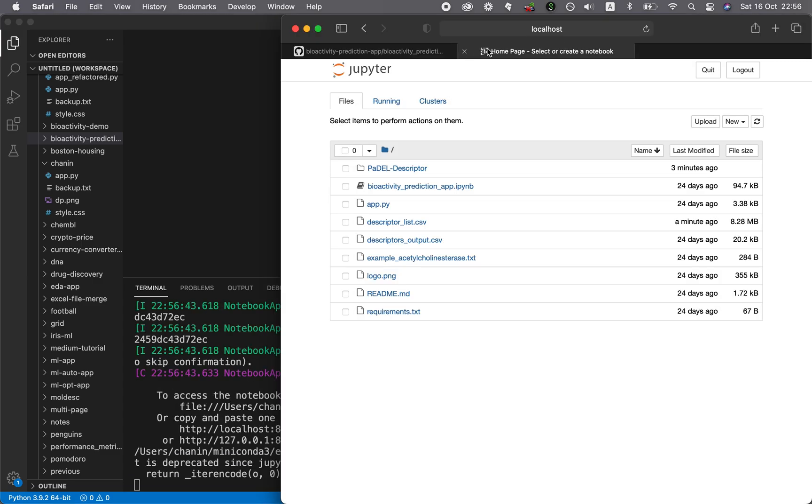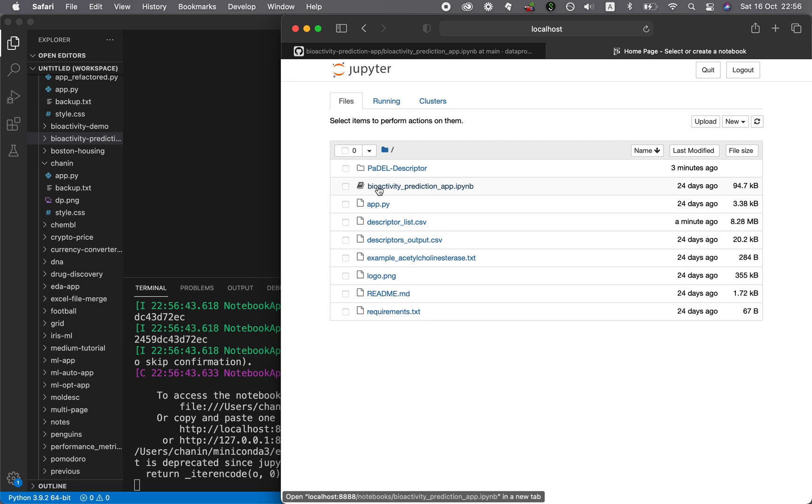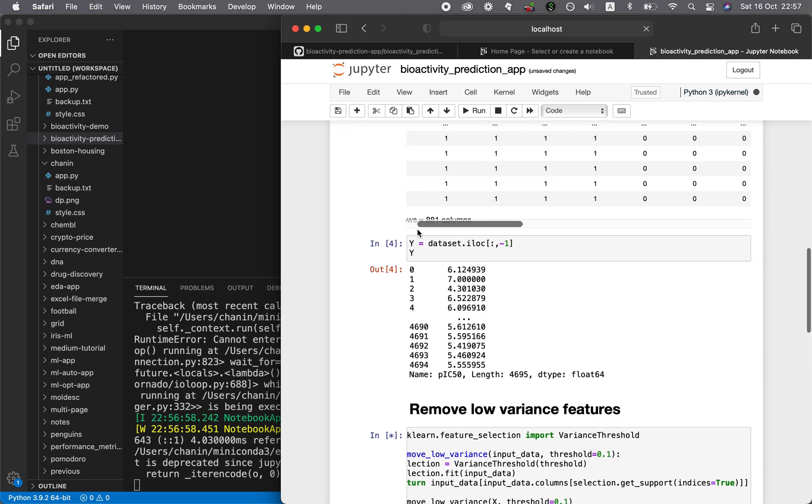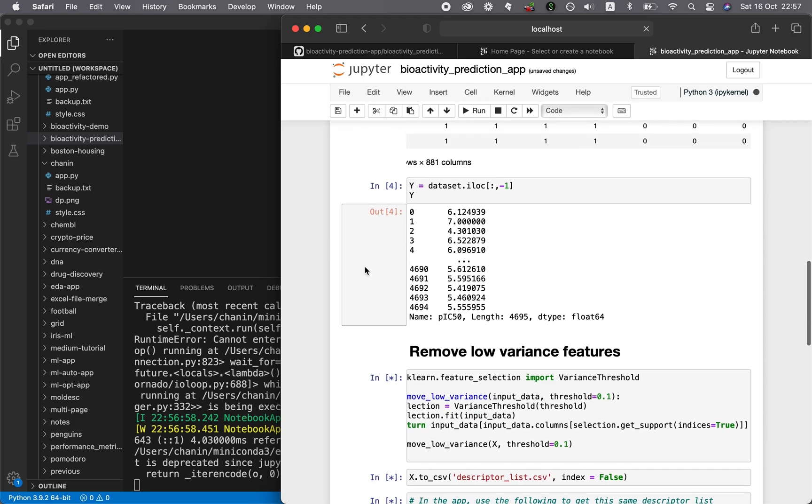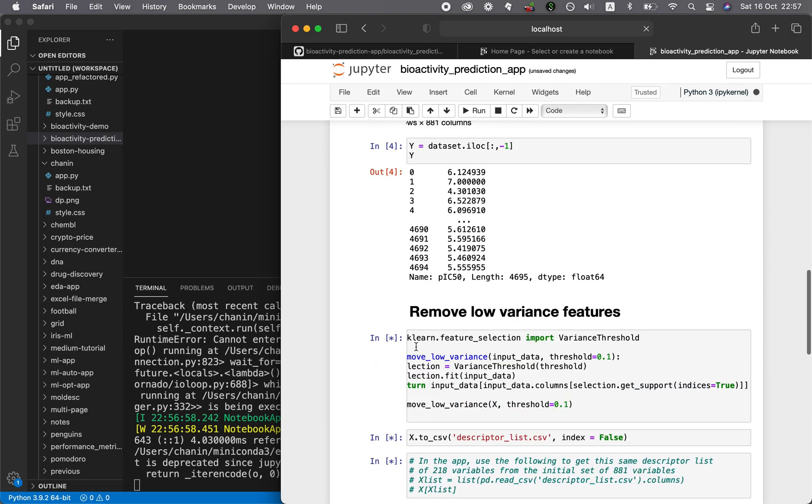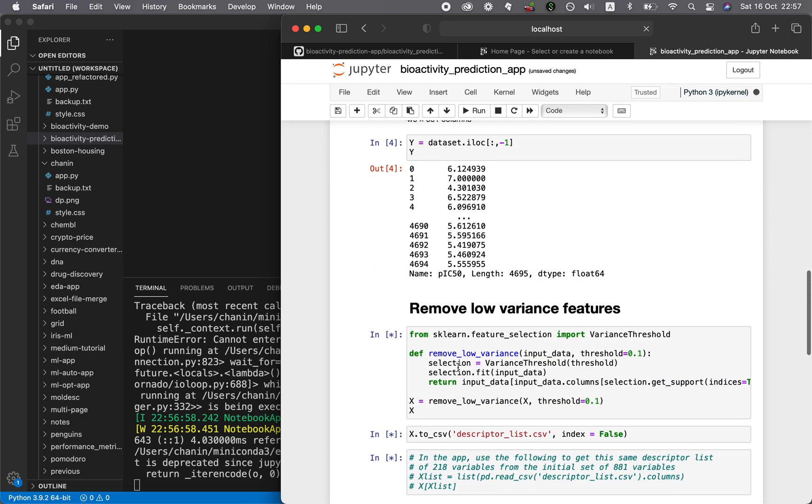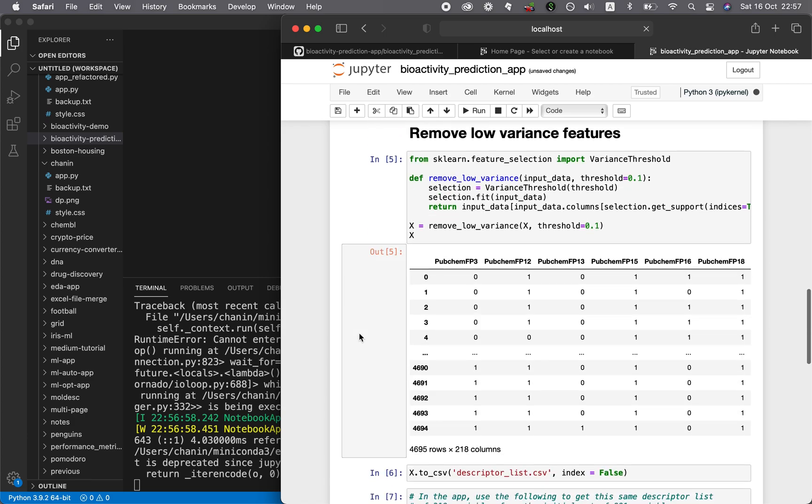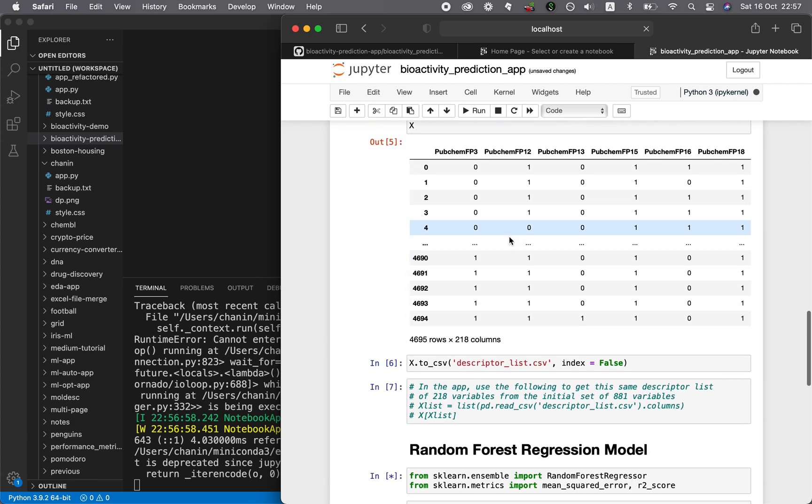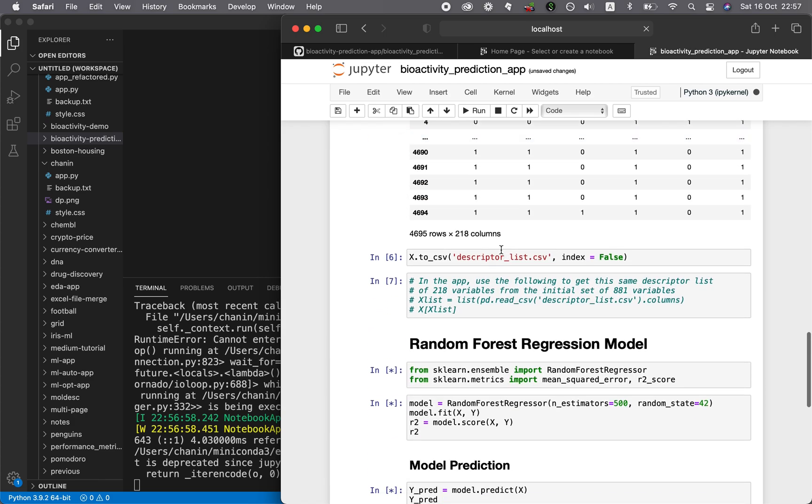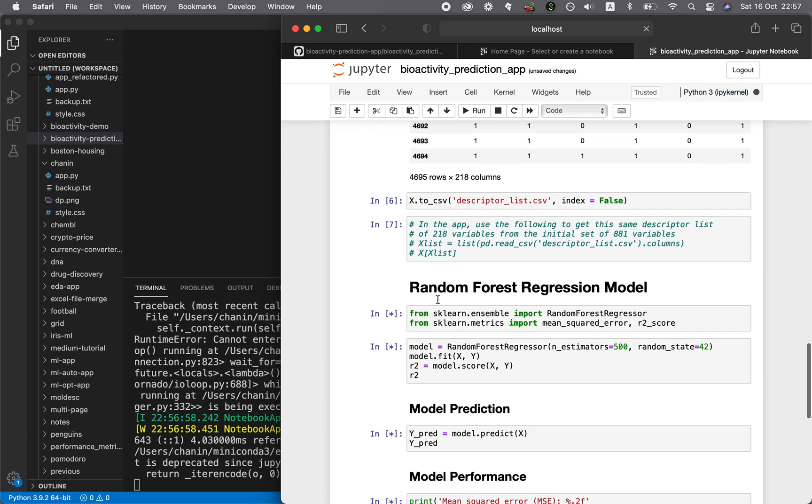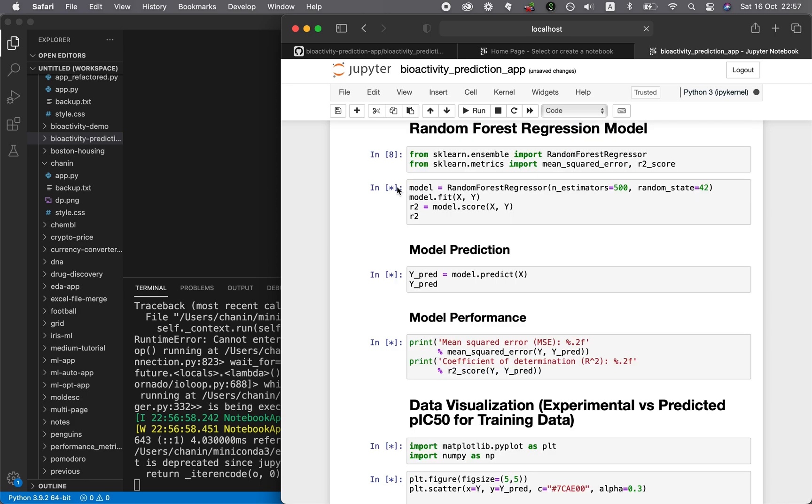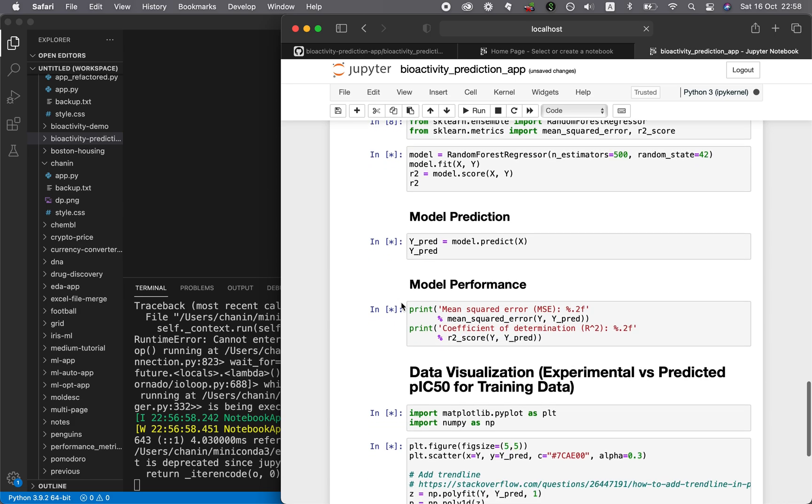Close the other ones. Now let's open up the bioactivity-prediction-app.ipynb. Click on cells and just run all. It will run sequentially one by one, probably taking some time to perform this. It has already removed some redundant features, and it's currently building the model. I'll provide you the link to this particular tutorial in the video description. Wait a moment for the model to be built.